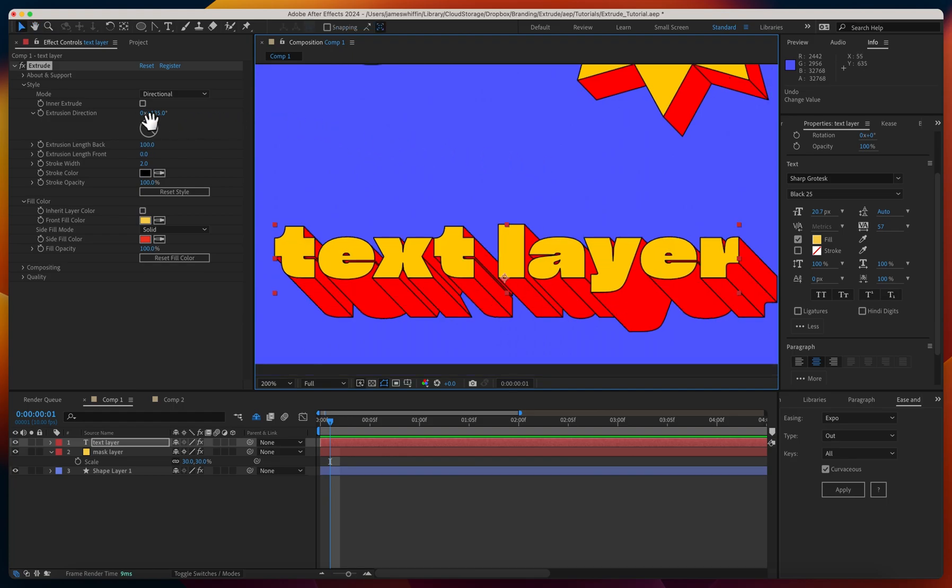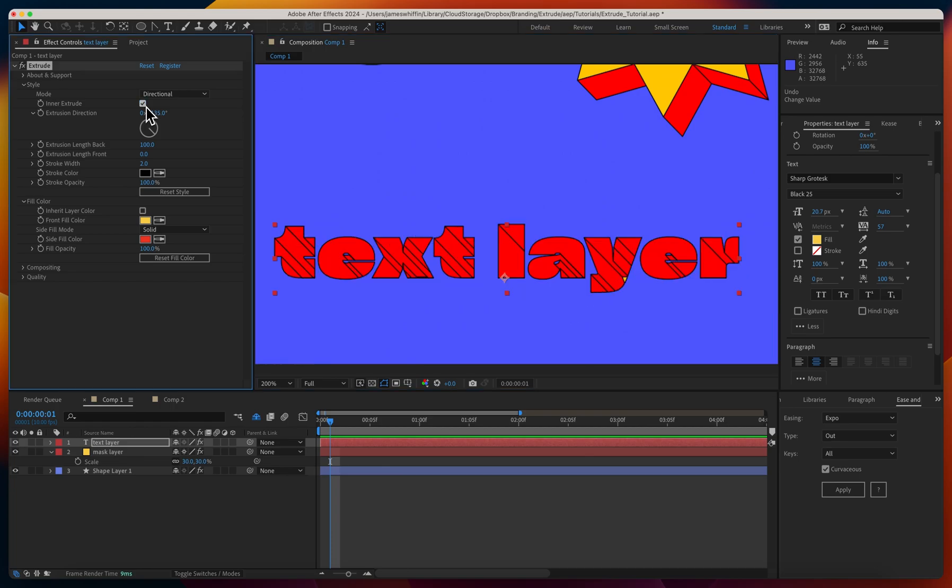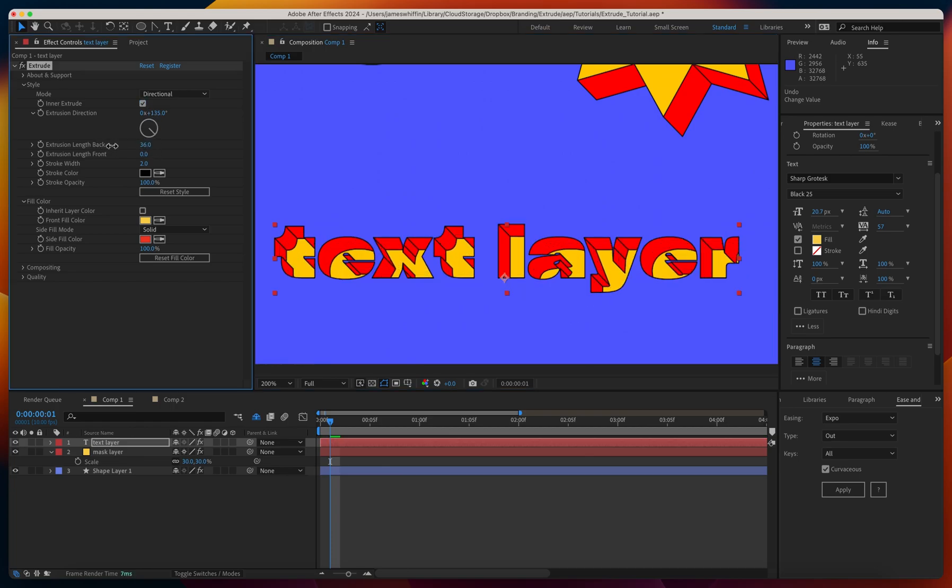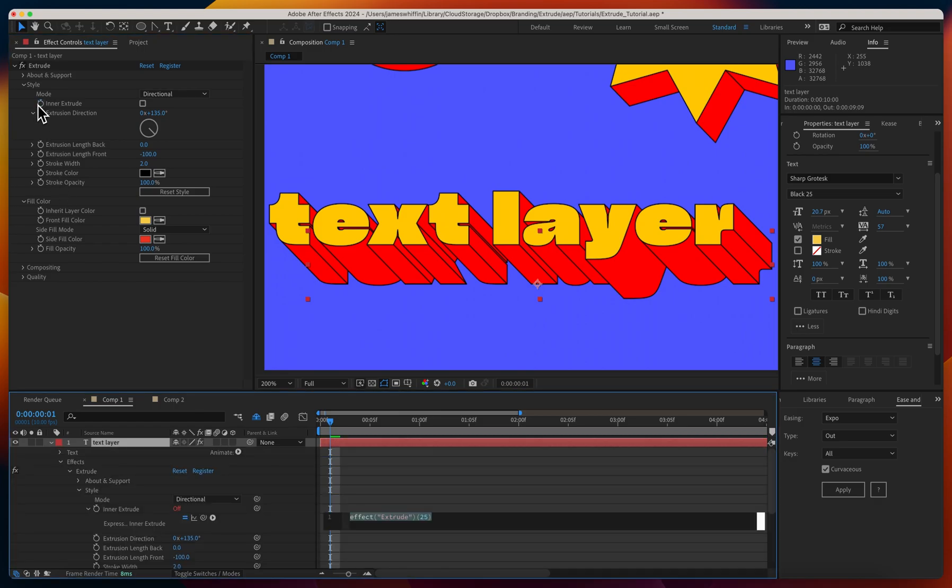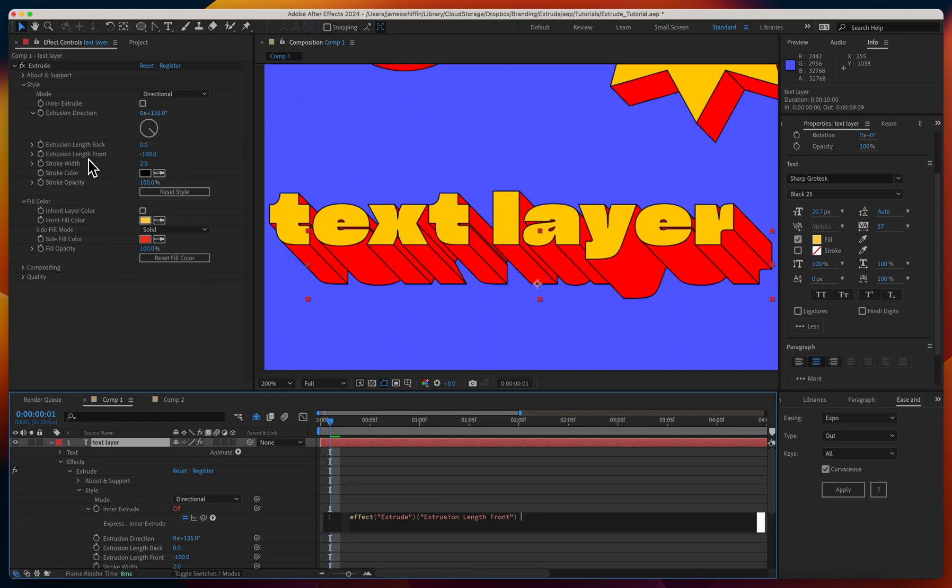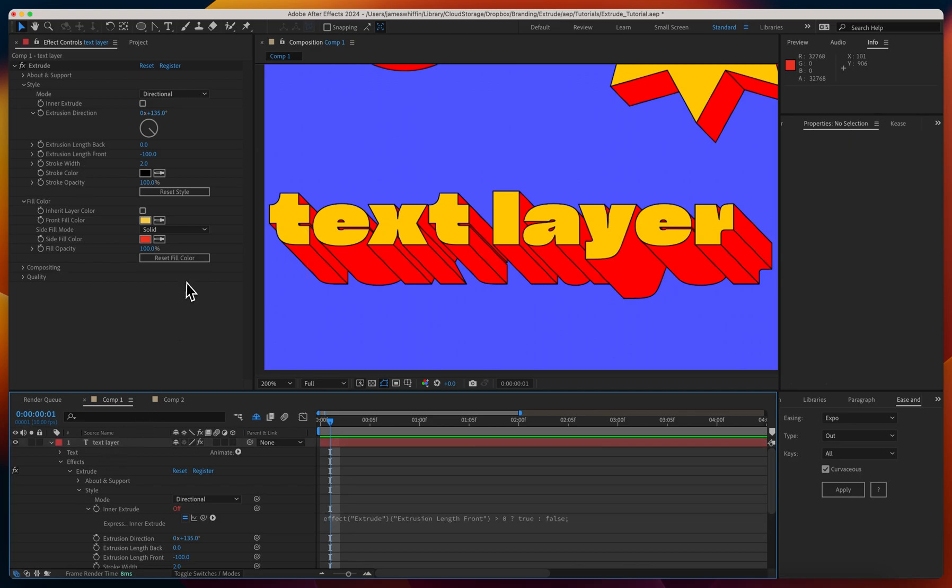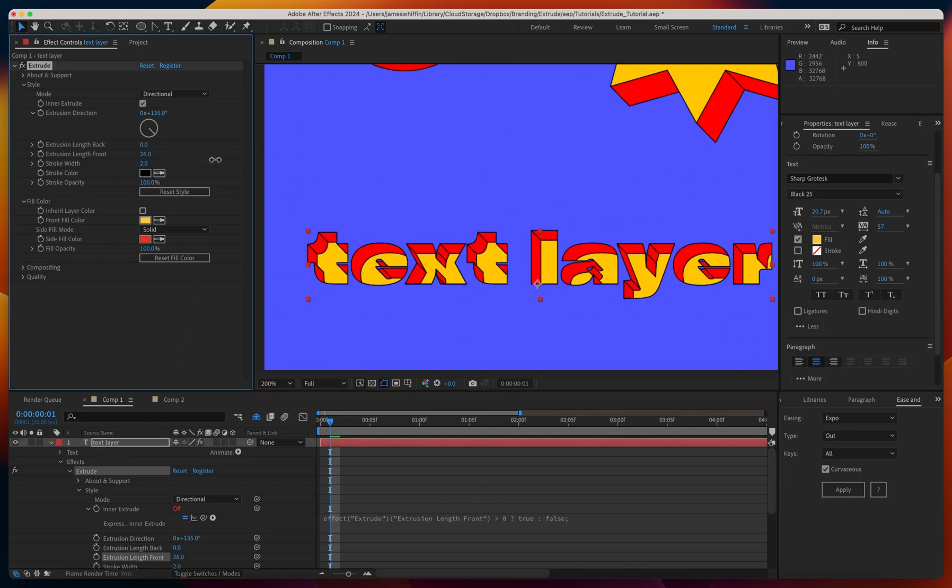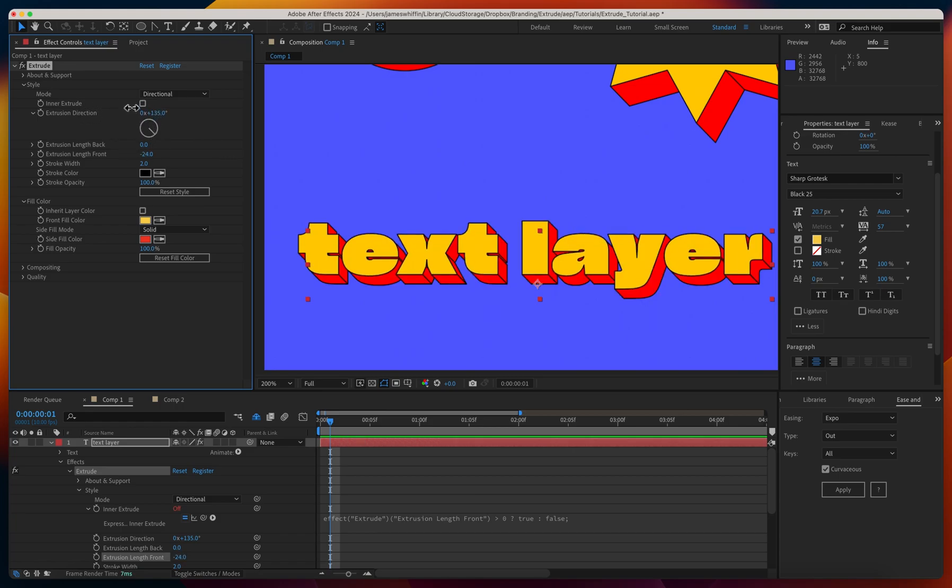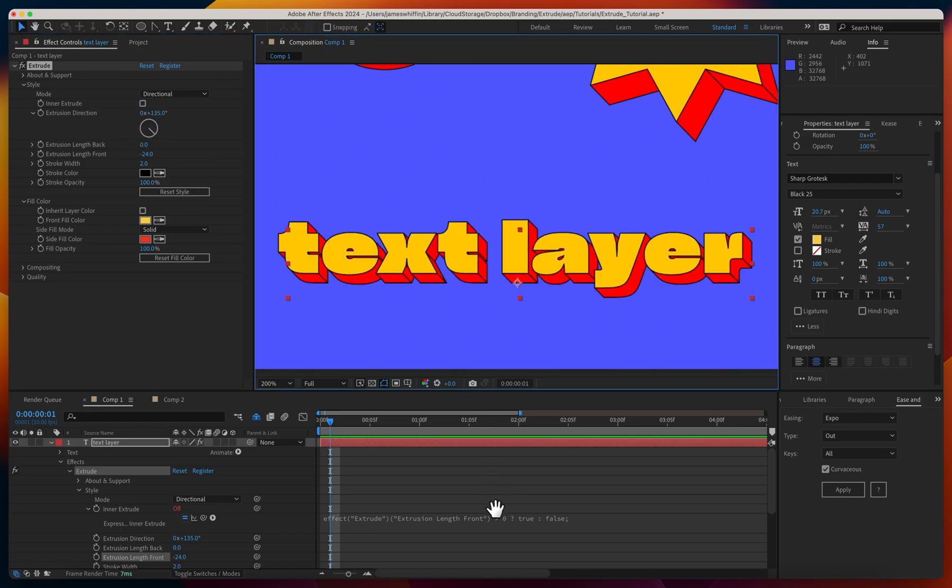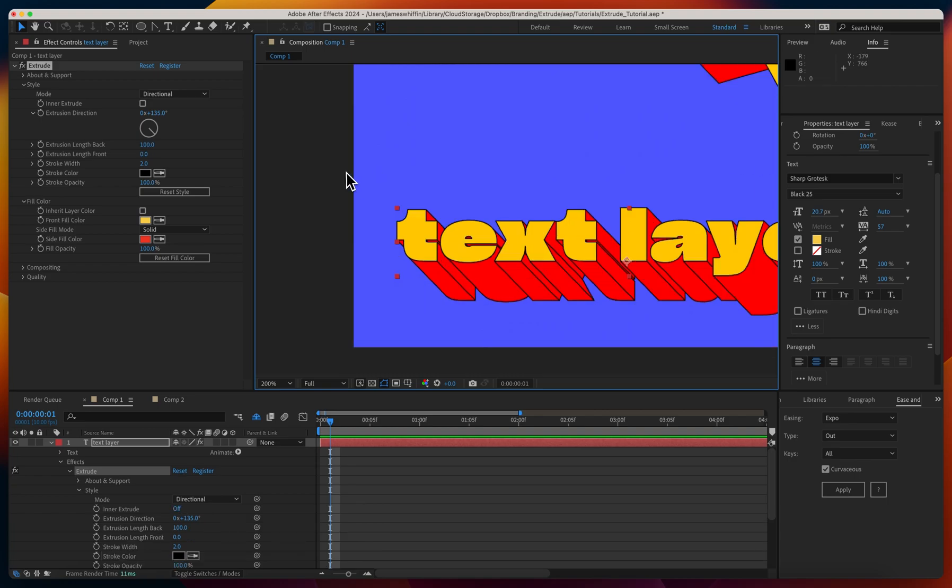We can also do an inner extrude here. It's a checkbox, and then we can define how deep we want that extrusion to be. Something fun we can do is apply an expression to the inner extrude - we can say if the extrusion length front is greater than zero, then we want it to be an inner extrude. Otherwise, we don't. As soon as it becomes positive, the inner extrusion is triggered, and when it's negative, it's not. This expression allows you to do seamless transitions between outer and inner extrude.